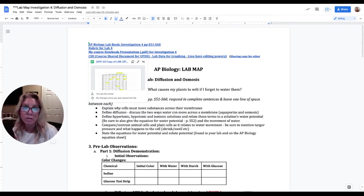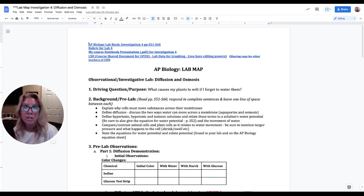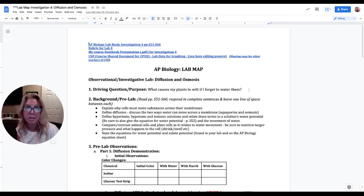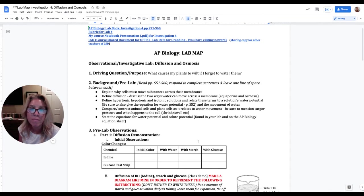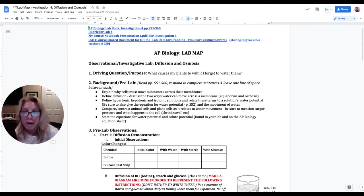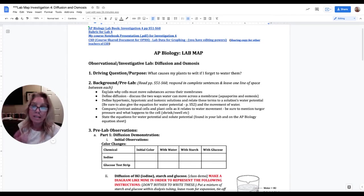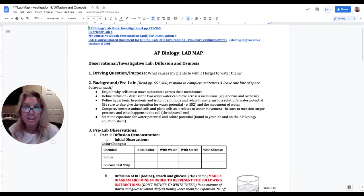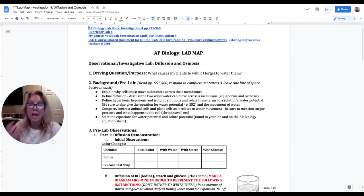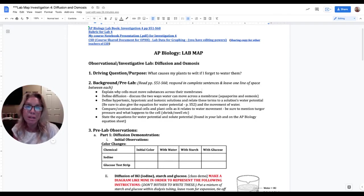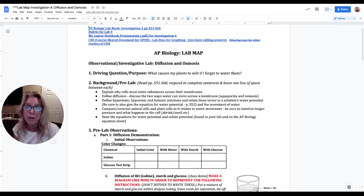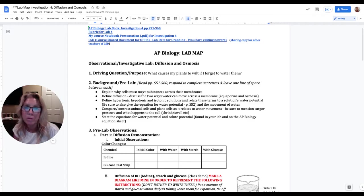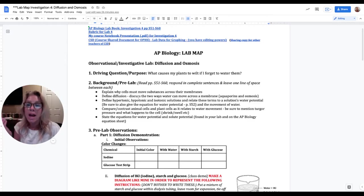And then this is our course shared data and so in this link per your period and group number you will record your data. On your lab map you have the title, you have your driving question, what causes my plants to wilt if I forget to water them. On your background you have five different bullets here. I want you to write these and respond to these in complete sentences, not like a worksheet, so don't rewrite the question.